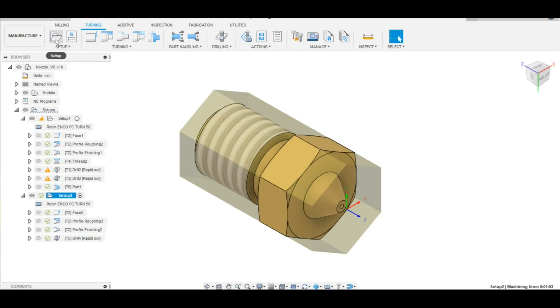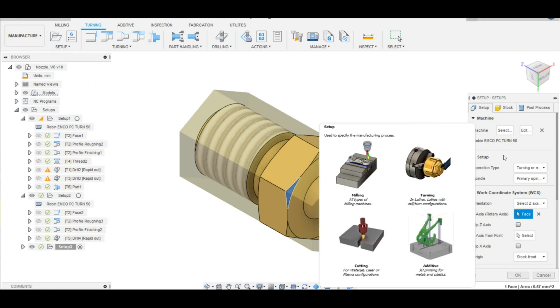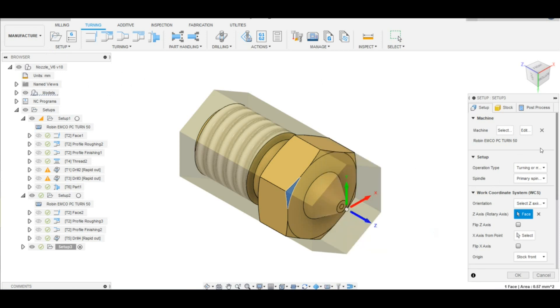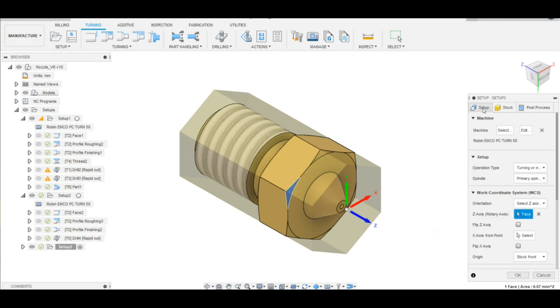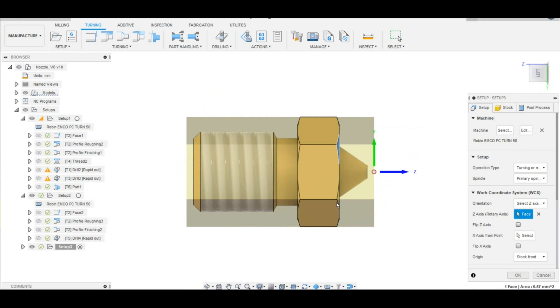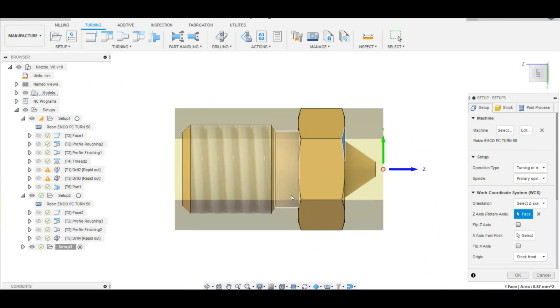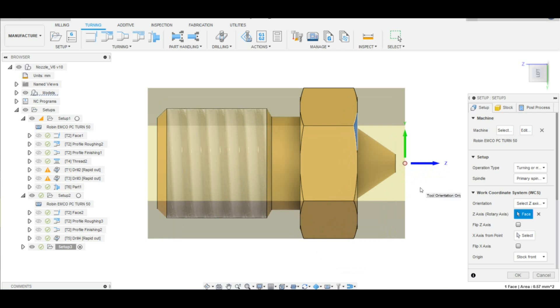In the manufacturing workspace, I first created what is called a setup. This contains basic parameters for your project, like machine type and stock. For the stock, I made a 3D model of a hexagonal piece of bar stock, which is 1mm longer than my part. For programming, I will center this around the part, so it will have excess material of 0.5mm on each side, which can be removed with a facing operation to make sure that the part is nice and flat.